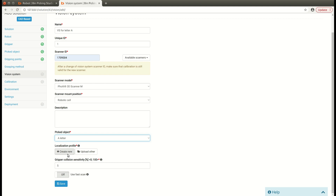I'm going to create a localization profile from scratch for this one. The vision system for letter A is ready and I'm going to create in a very similar way a vision system for letter B and for letter C.